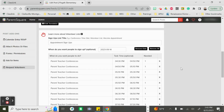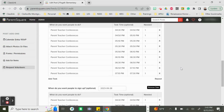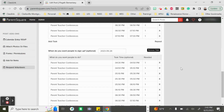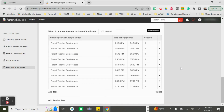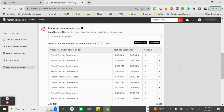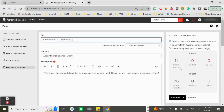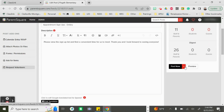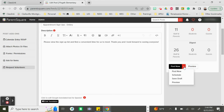Down below you will see your signups listed and totaled for each appointment date. If everything looks okay, off to the side you can choose to post now, preview this, or even schedule it to go out at a later date.